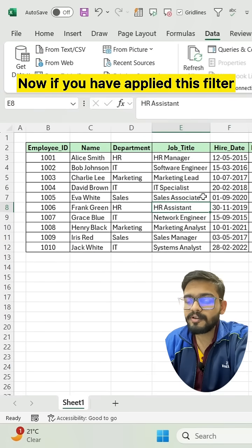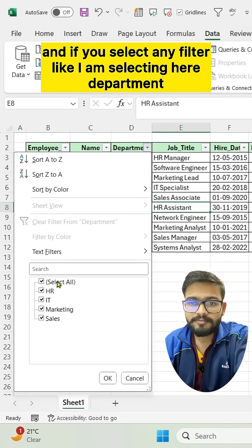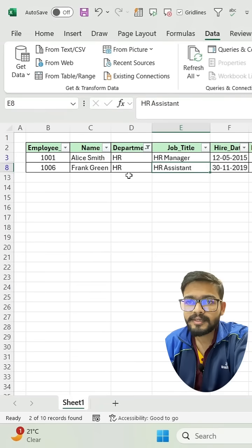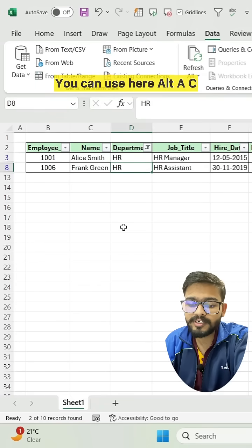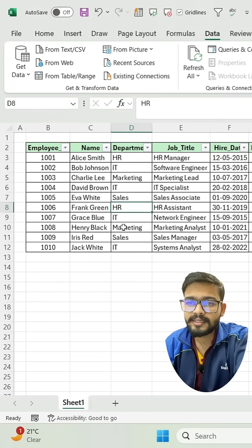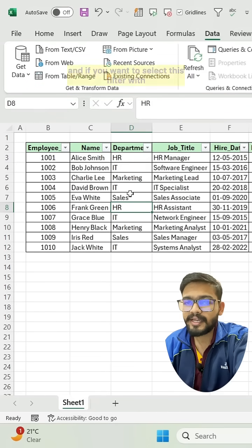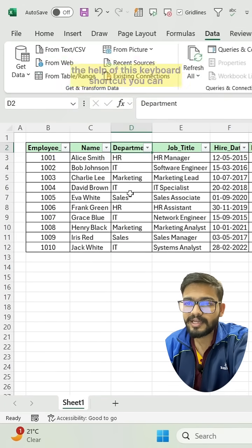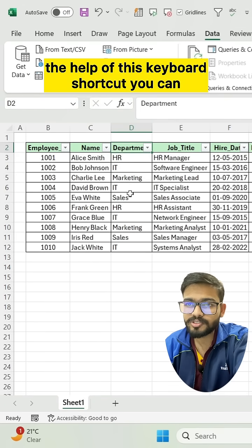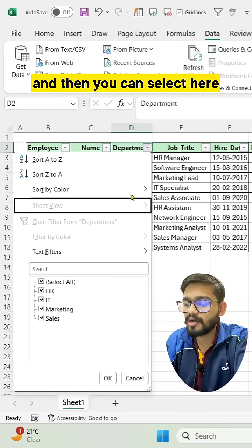If you have applied a filter and selected a filter option — like I am selecting here 'Department' — and you want to clear it, you can use Alt + A + C. If you want to open the filter dropdown using a keyboard shortcut, you can use Alt + Down Arrow.